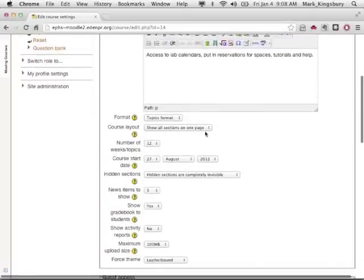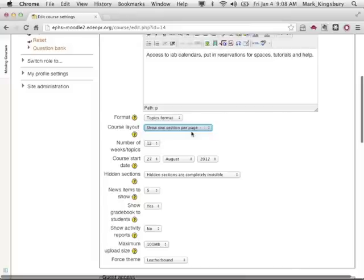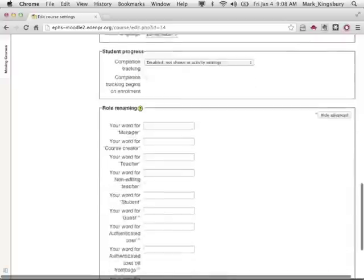Course Layout — right now we're seeing all sections on one page, and we just want to see one section per page. So that's what we want.